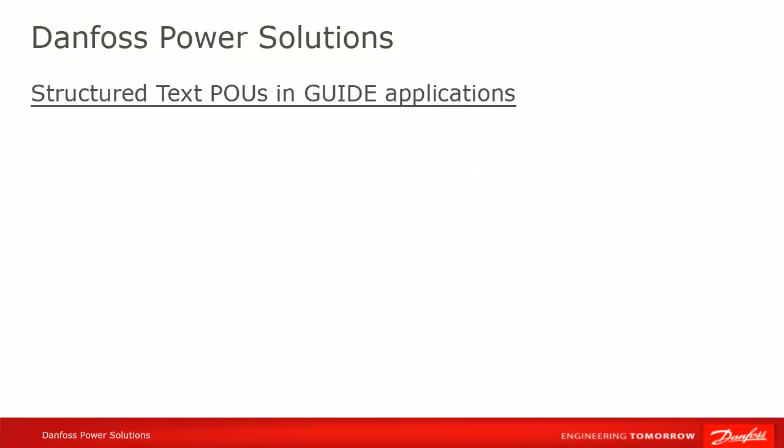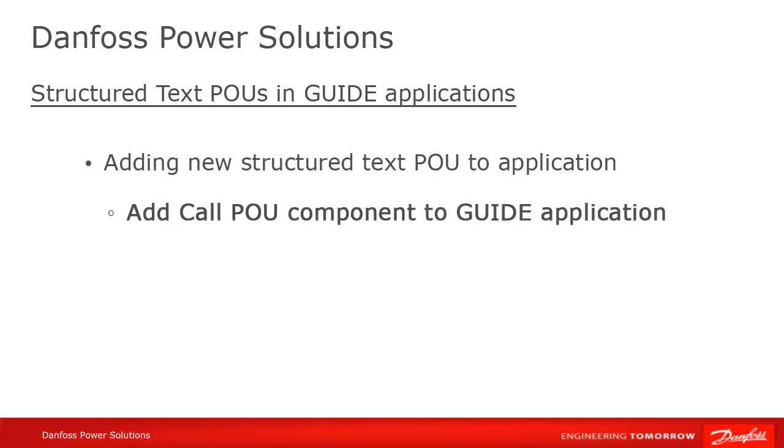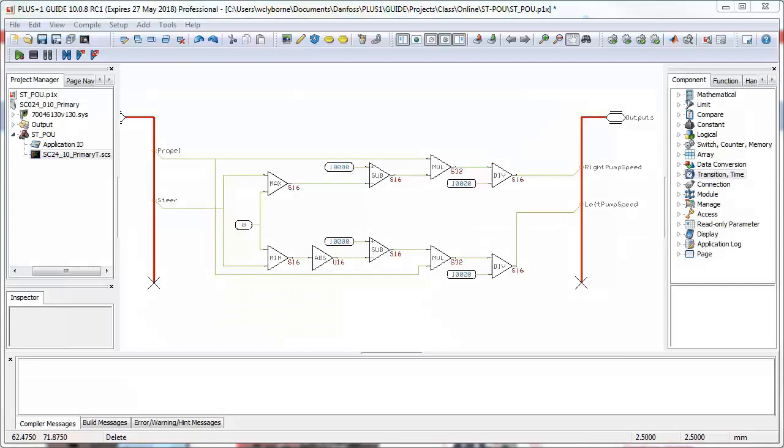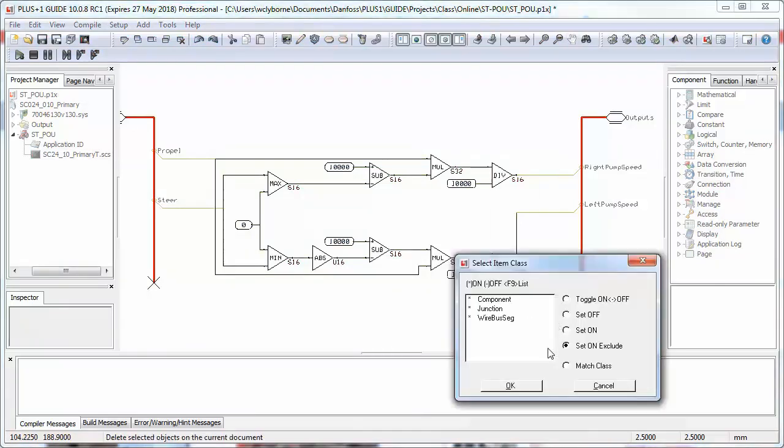There are a number of ways to proceed when adding POUs, but we'll start with the Call POU component. First, delete the guide code that we'll be replacing. Next, drag in a Call POU component.